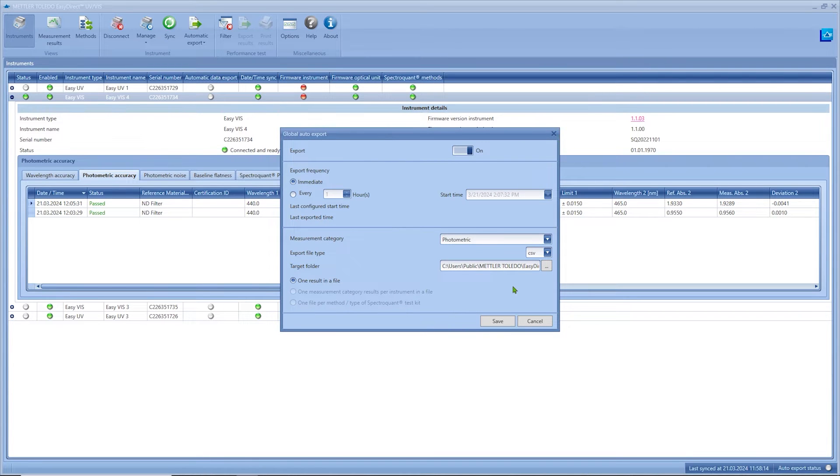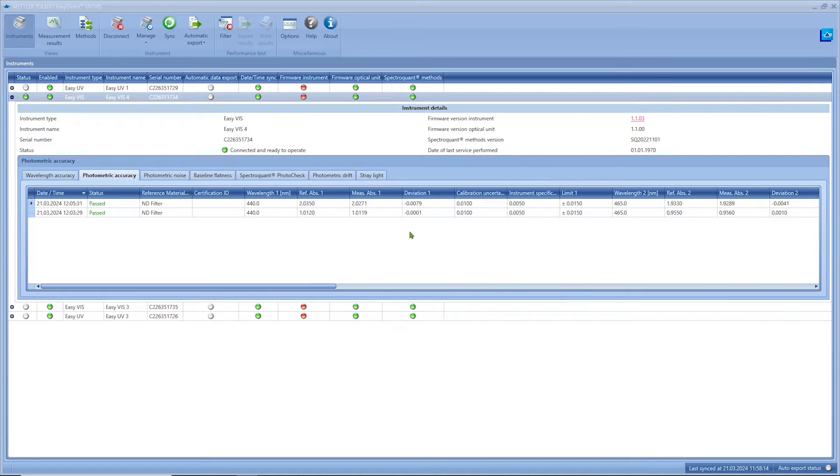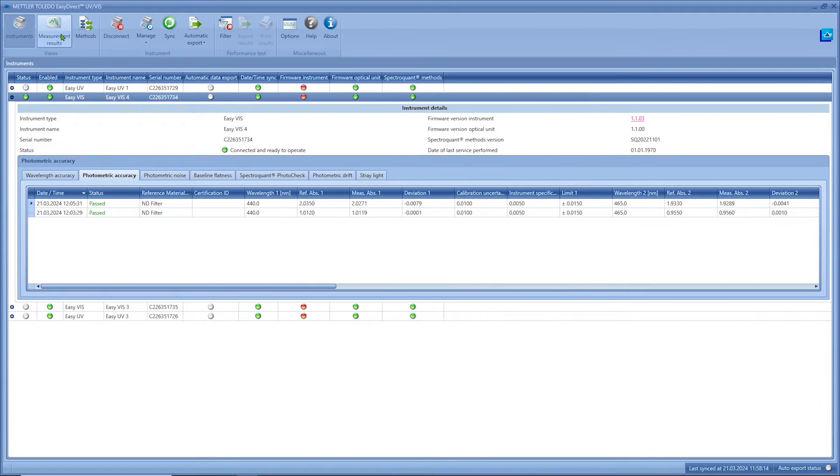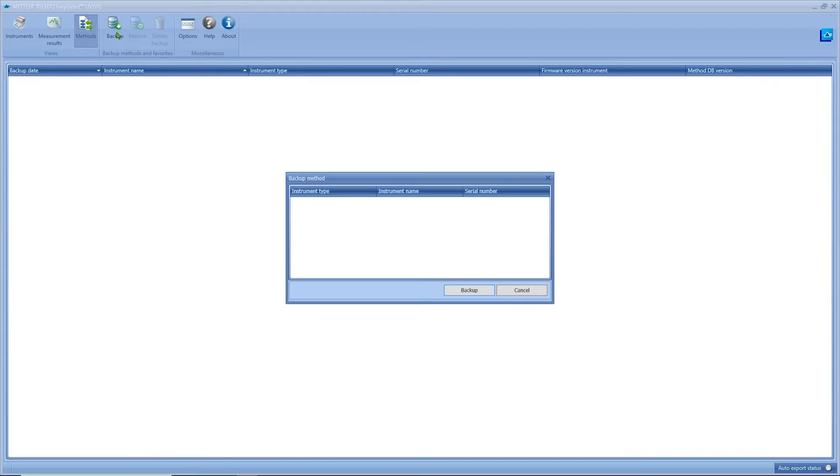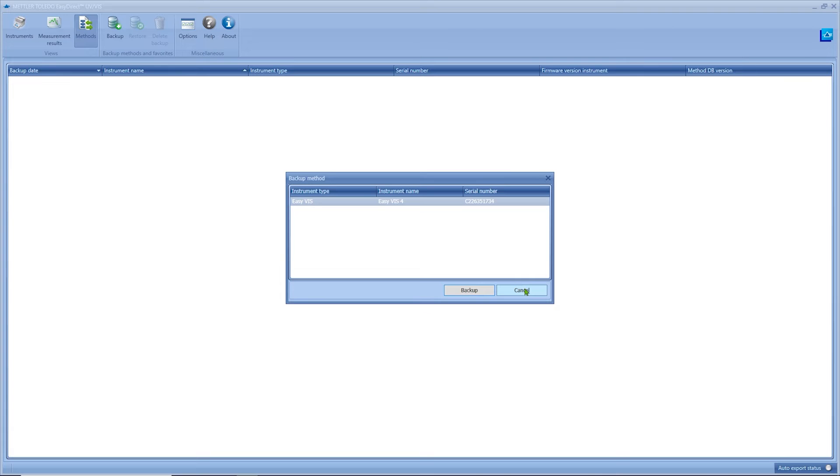Below measurement results you can find all results which are transmitted to the database. We will have a closer look to this view later. Below methods you can store and restore backups of your connected instruments. With this feature you only have to define the methods once on an instrument. Afterwards you can restore the corresponding backup also on other EZ Plus UV-VIS spectrophotometers.